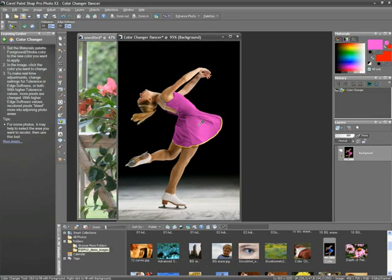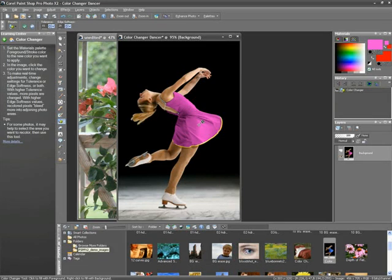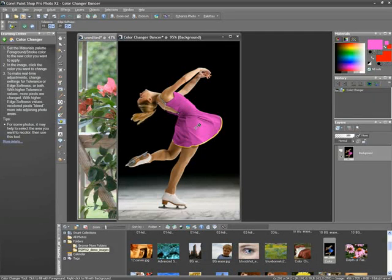I've not only edited my photo but I've learned how to use the tool at the same time. I can do this all at once because the Learning Center doesn't impede on the real estate I need to get to and work on my photo. It stays conveniently off to the side.